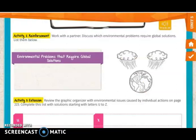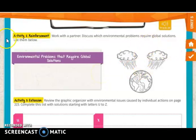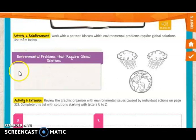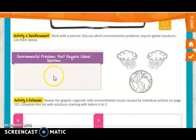Now you are going to work the bonus activity appendix that you will find on page 334. In this exercise, you will work individually and write what problems require global solutions, listing them in this part. One example could be air pollution or global warming. Think of all the problems that need to be solved and write them in this section.